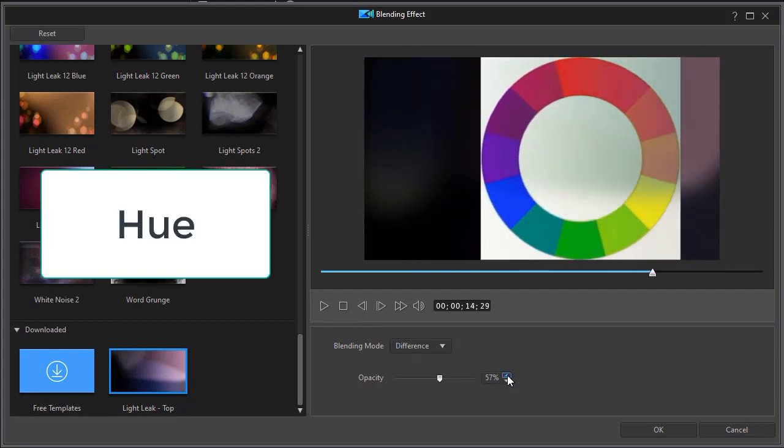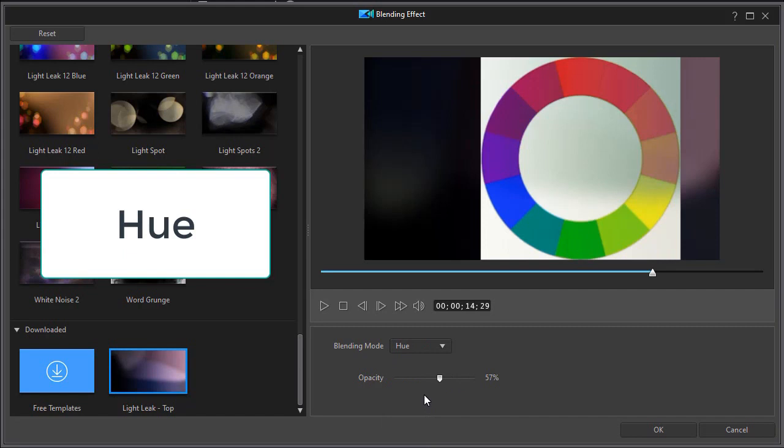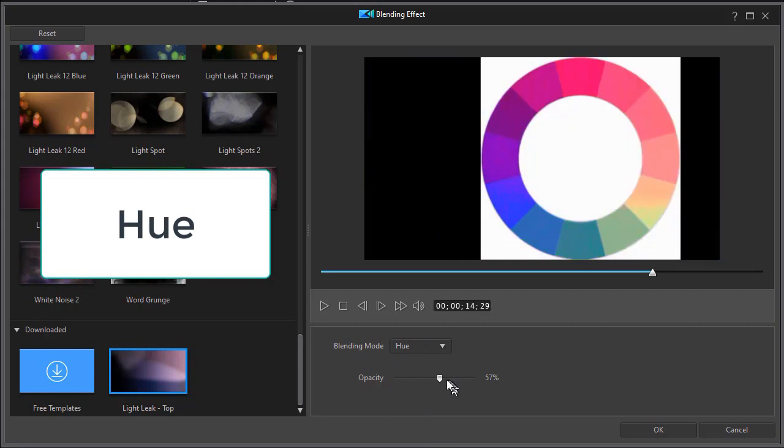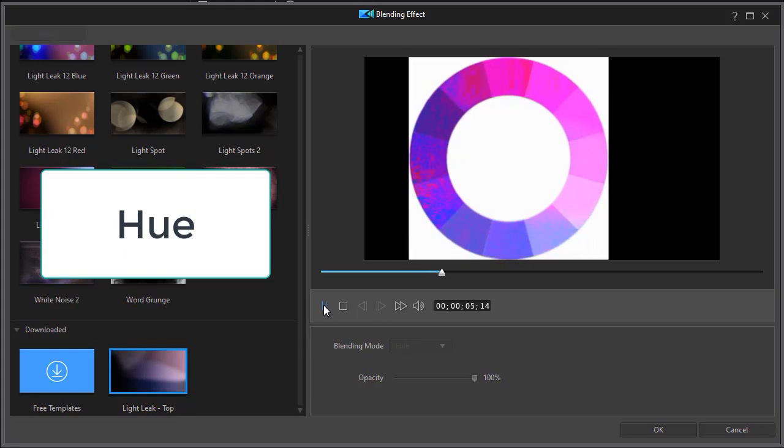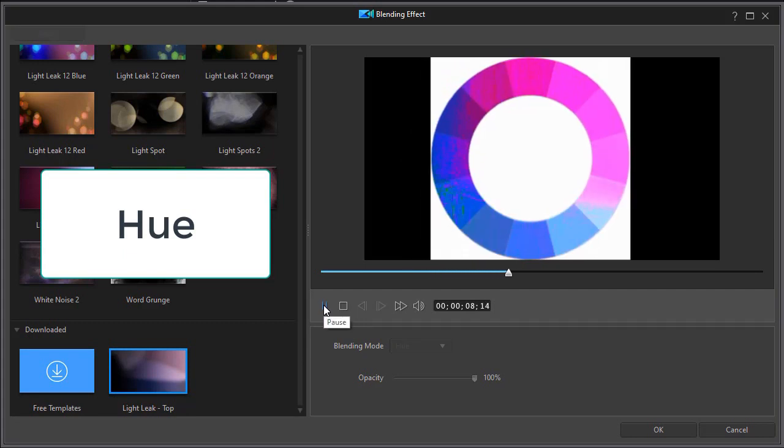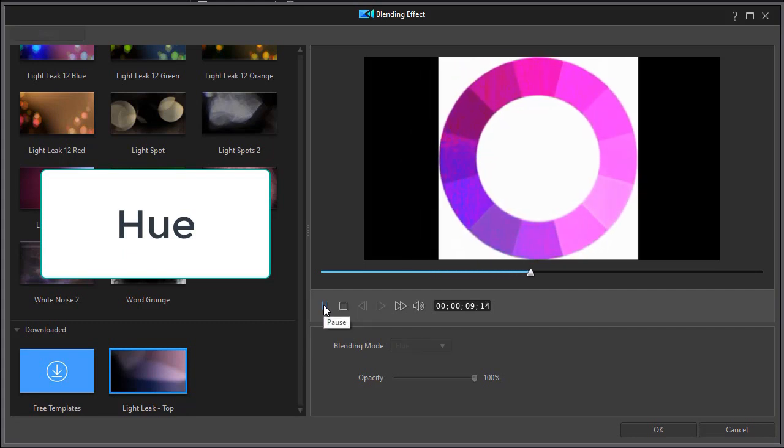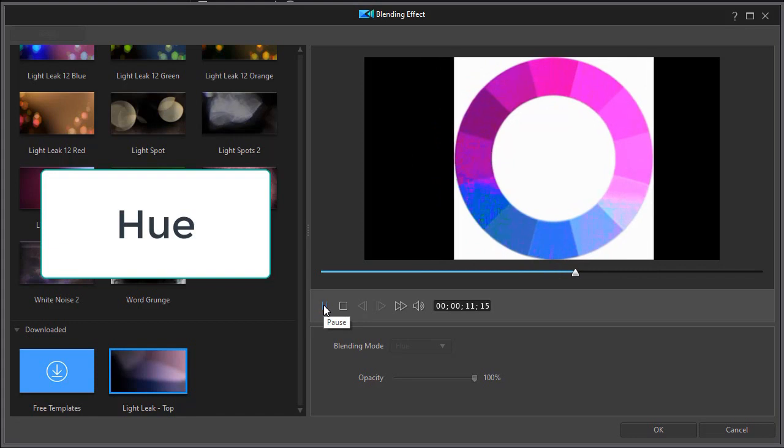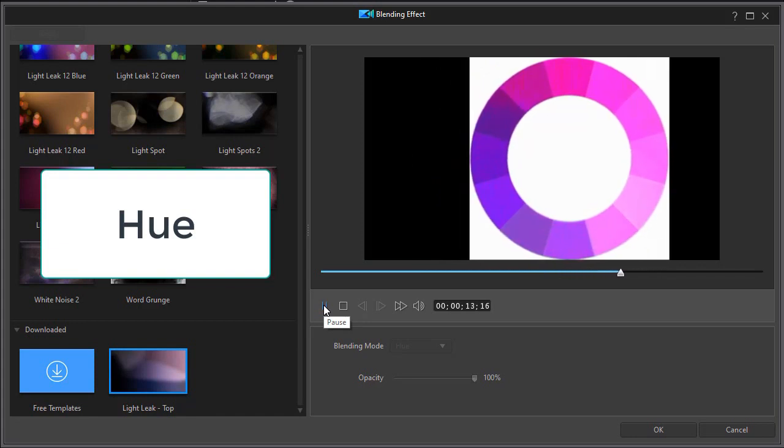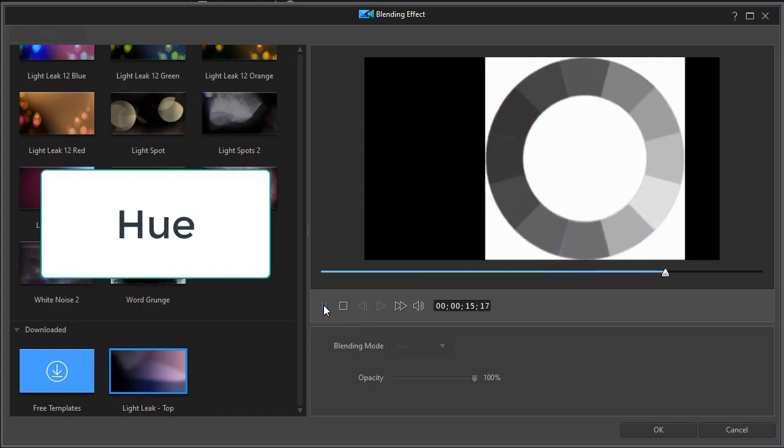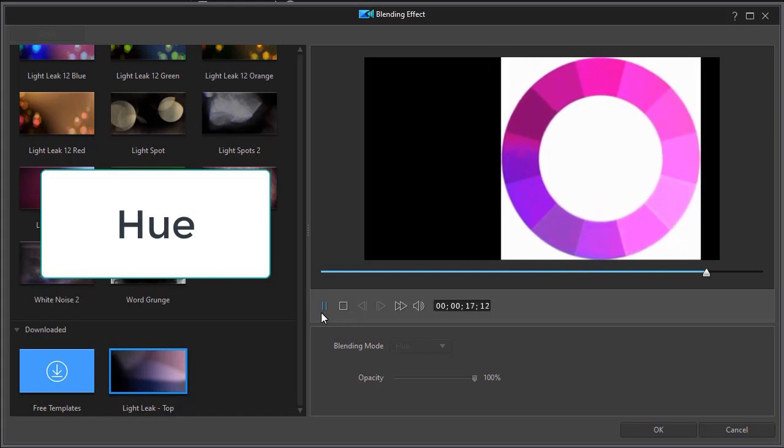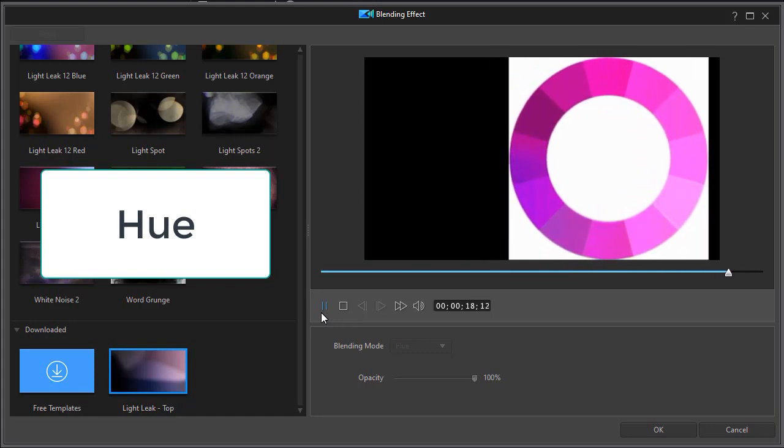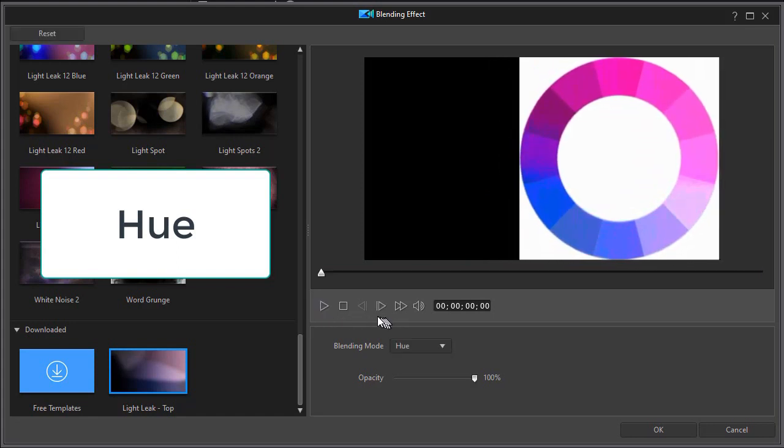One of the most unique ones is called hue. Let's turn our opacity all the way up to 100%. What the hue does is it takes the lightness and saturation of the source image and retains them, but then it adds the hue of the blending effect. So that's a rather interesting option.